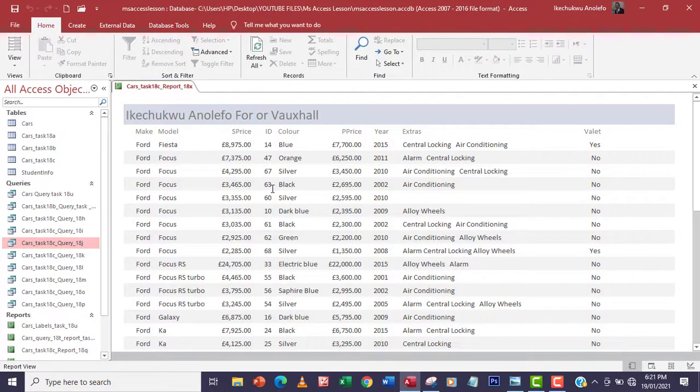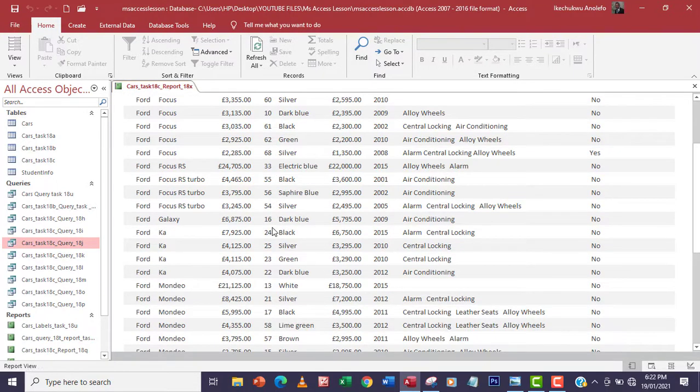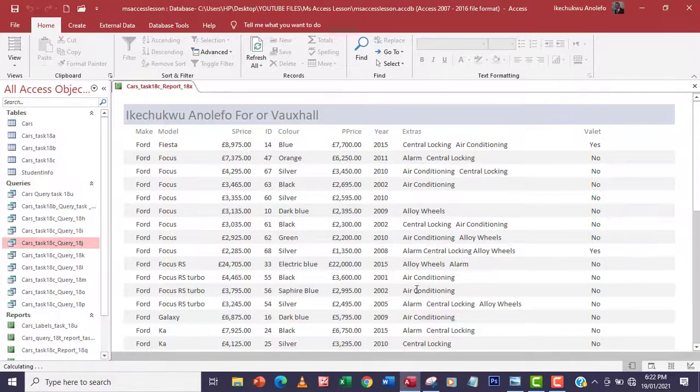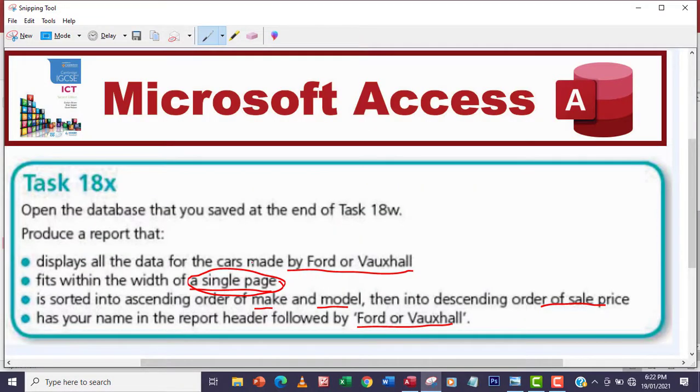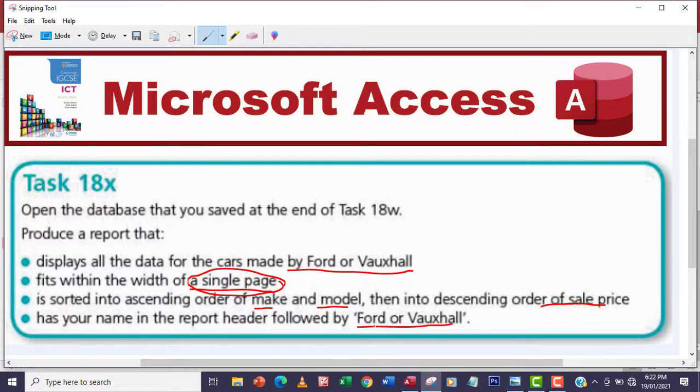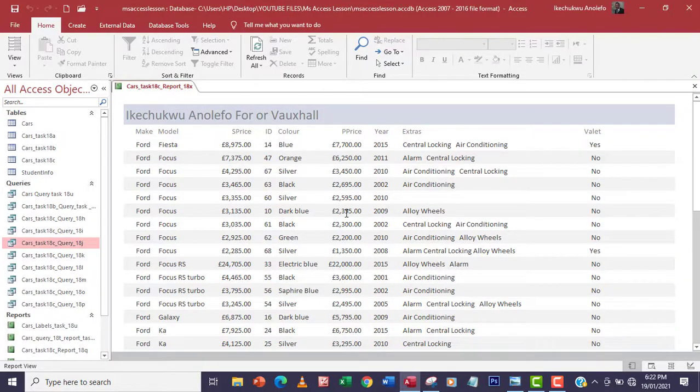Let's go back to report view. I think everything is looking pretty good. Let me just look at the question again. I think everything is okay. Has your name in the report header followed by Ford or Vauxhall. I think we are done with everything.